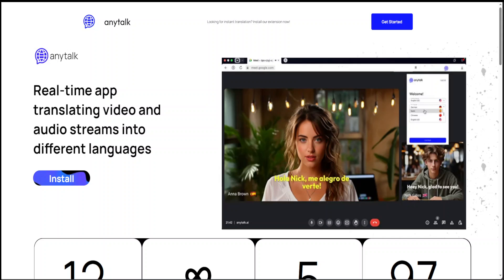One of the biggest impacts large language models and artificial intelligence are having is on translation and transcription when it comes to communication between humans. One of the biggest use cases of generative AI is around translation from one language to another seamlessly.